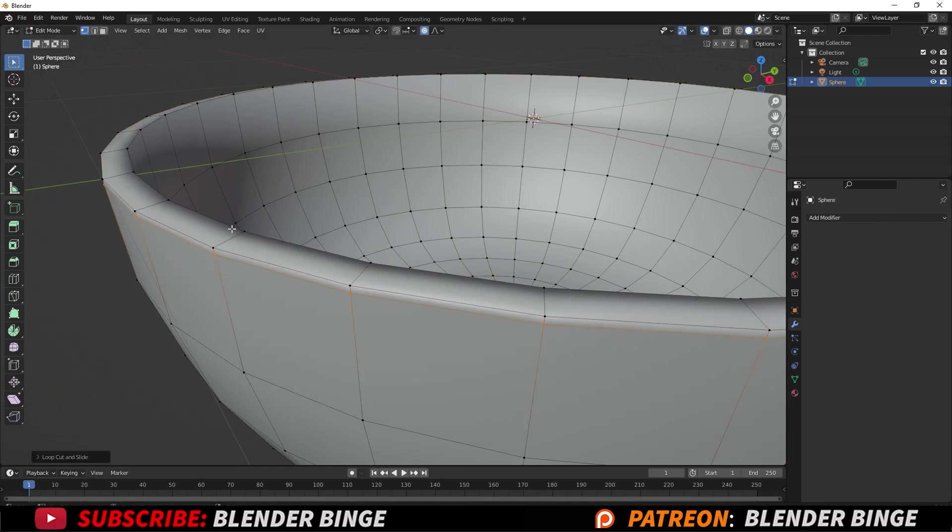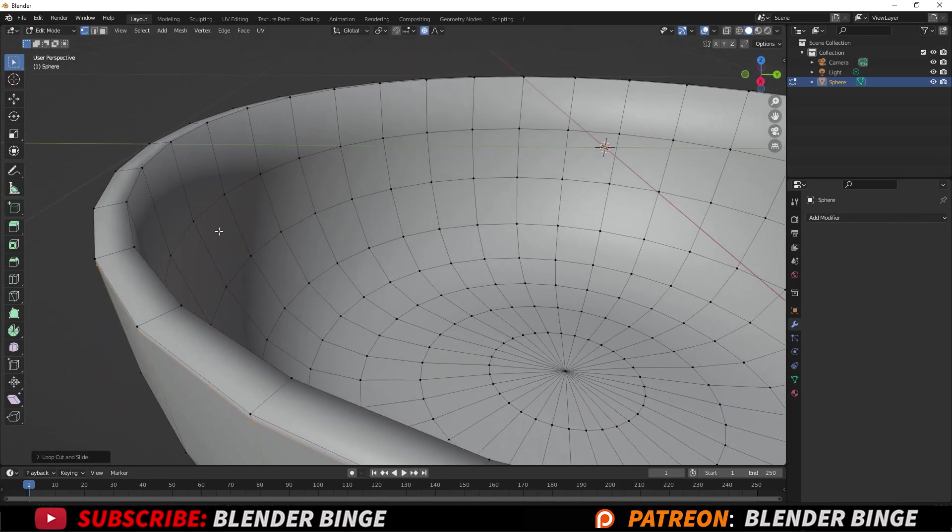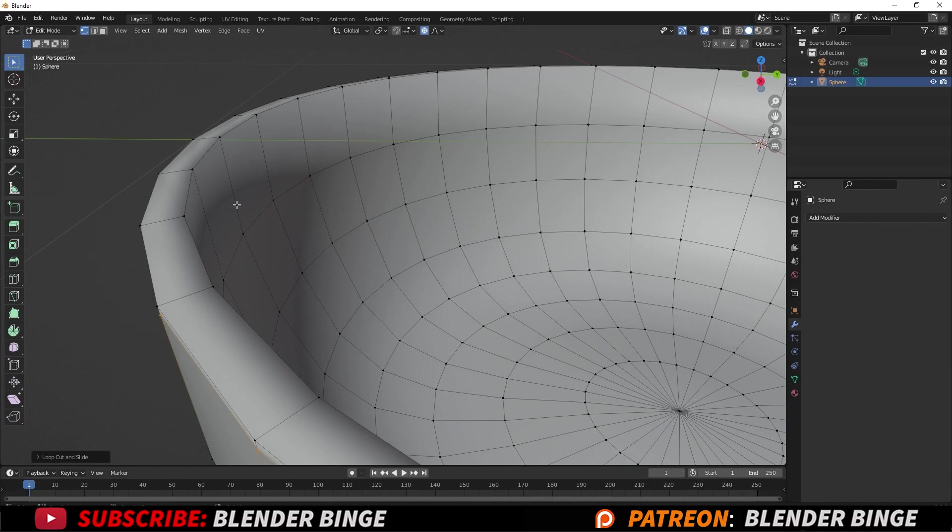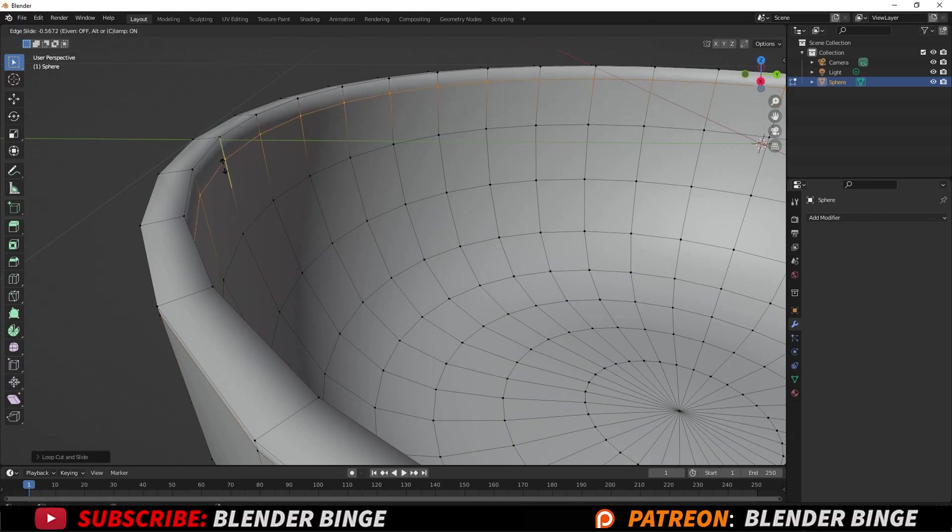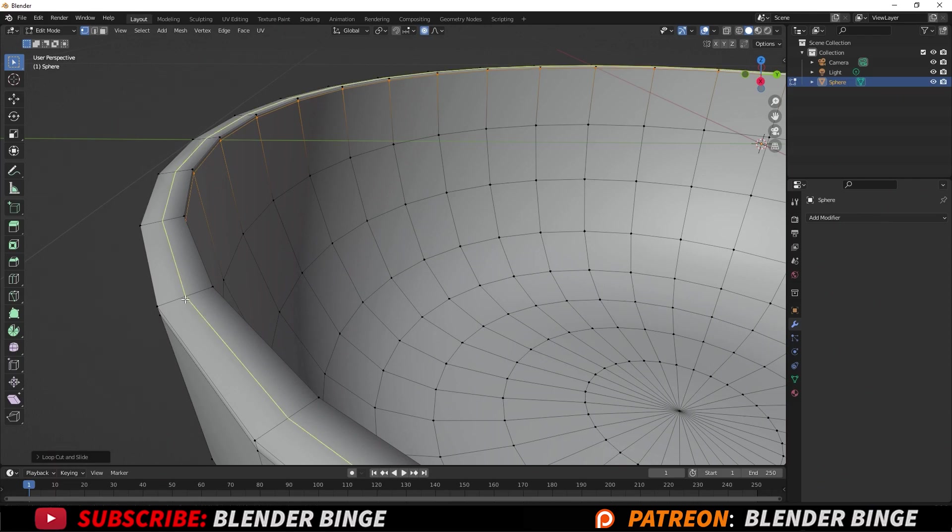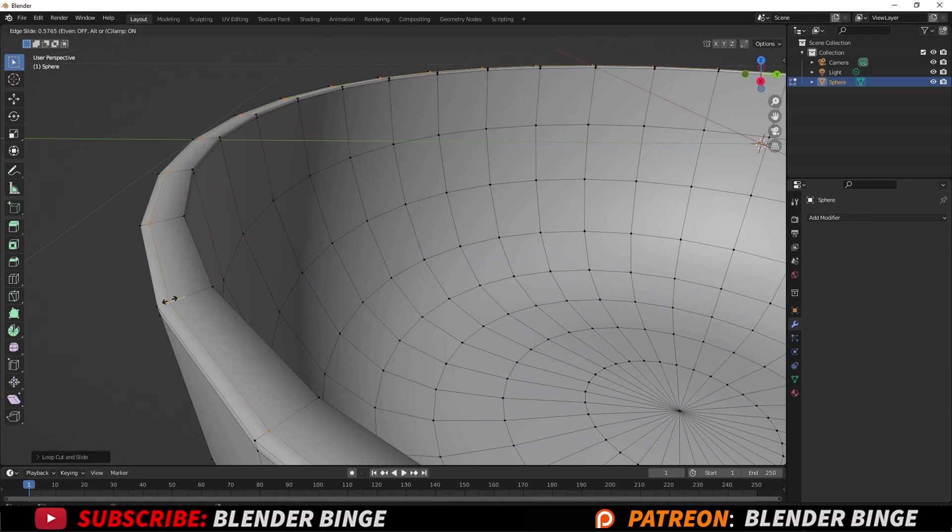We'll do the same for the opposite side on the interior, so Ctrl+R, drag the edge loop up. And we'll do the same for the inner area here, so Ctrl+R, select these edges here, drag it out.